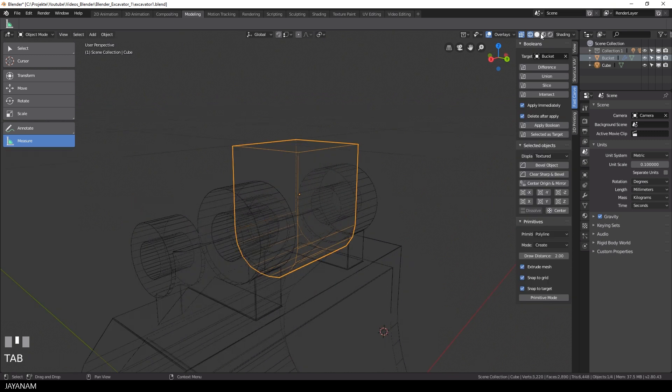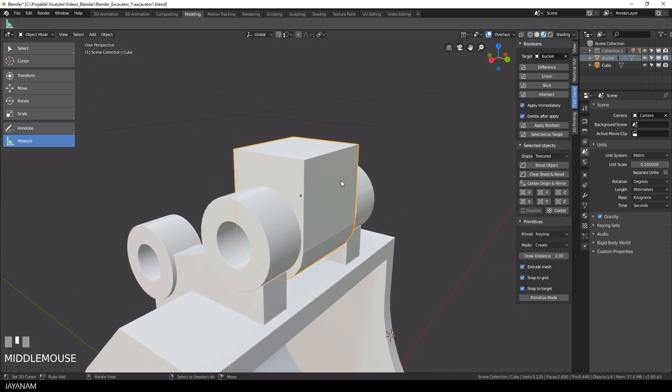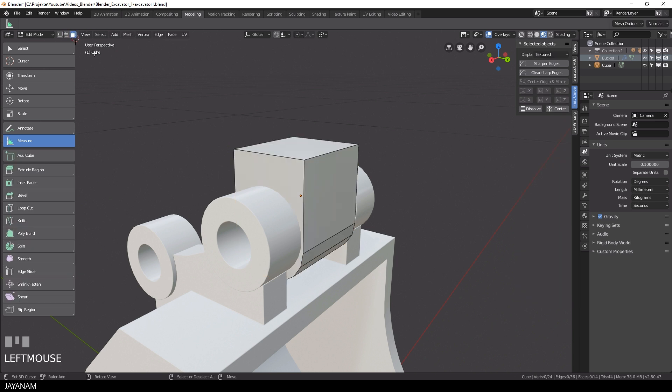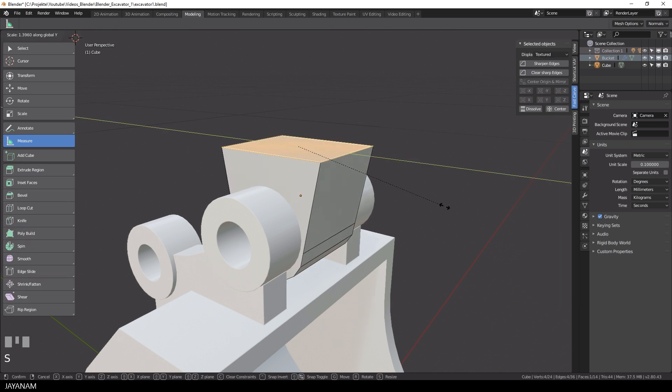Now we have a nicely rounded part. The face at the top I scale along the Y axis.